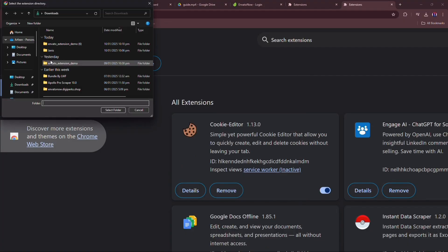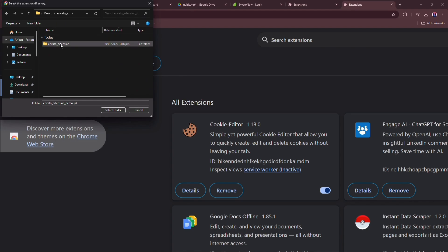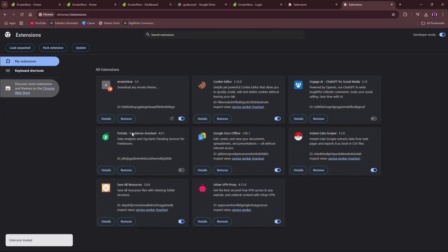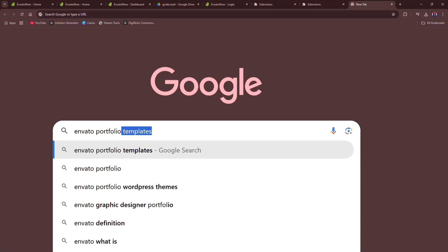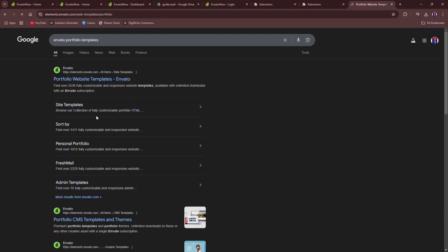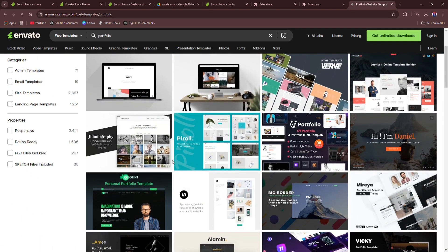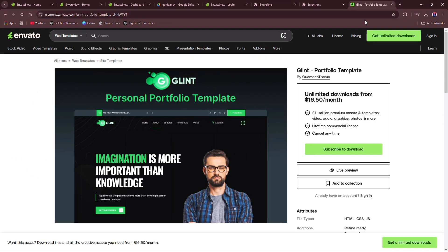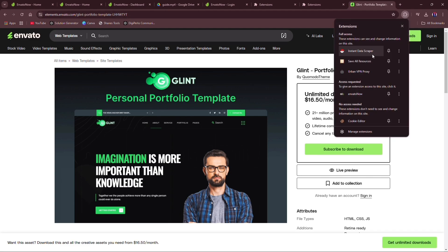Then click on Load Unpacked and click on the folder, then click again on the folder inside the folder, then two folders will appear, click on Select Folder, and boom, your extension will be loaded. Now go to the Envato, and open any theme you want to download, and then click on Extension icon on top right, and then click on Envato Now from it.